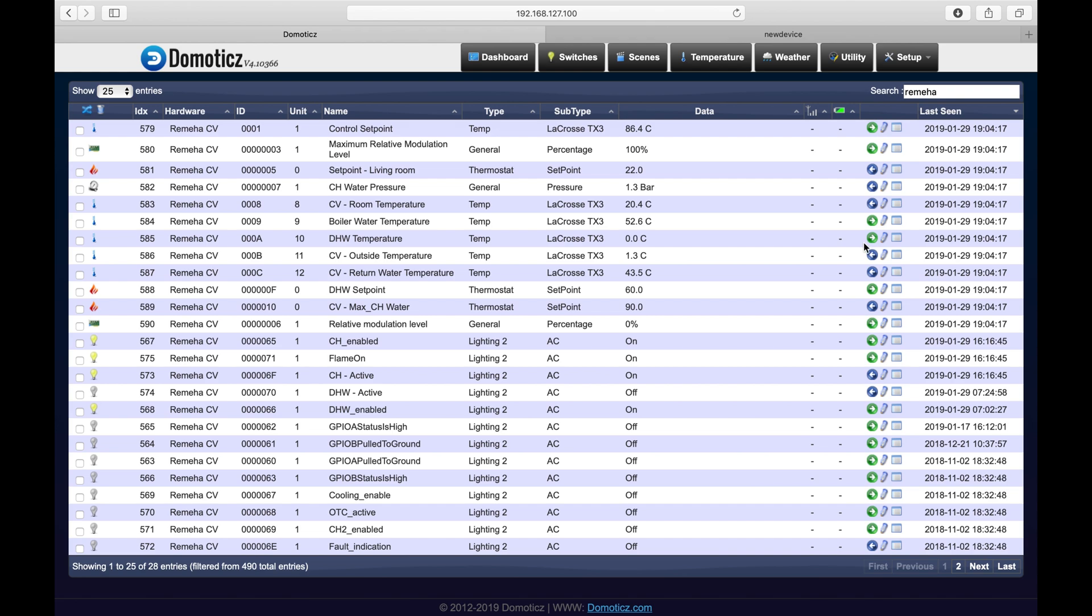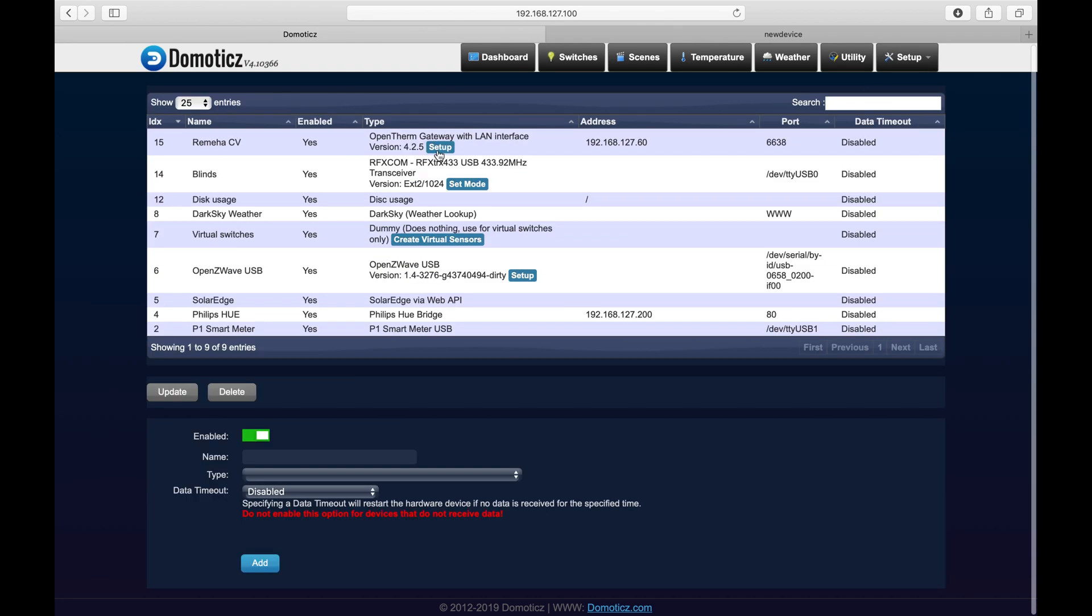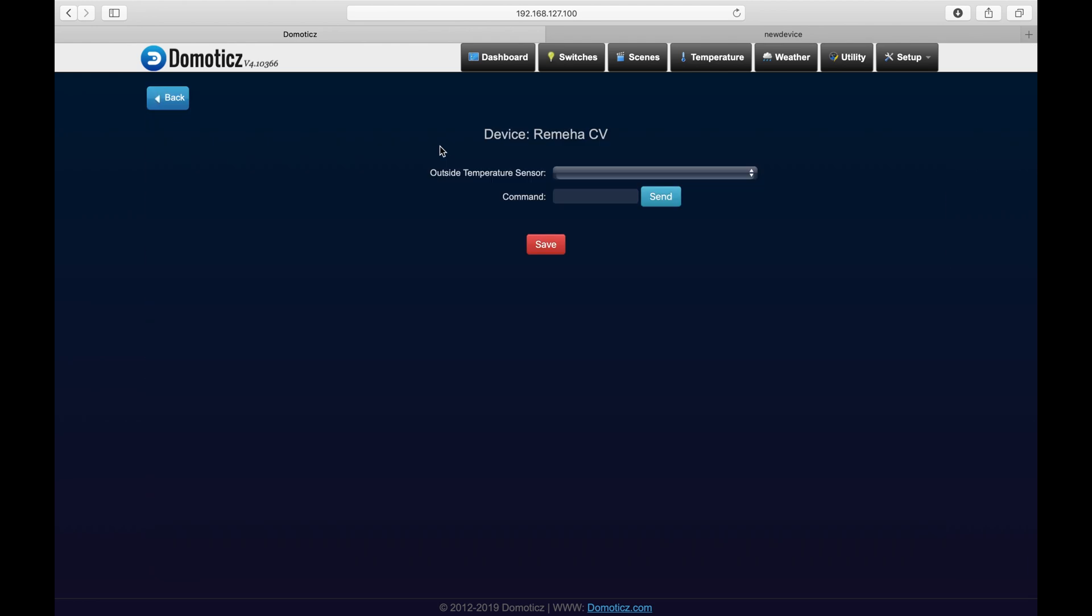Now, one of the devices is the return temperature value. By default, it is not activated. However, you can activate it by putting in a command. By going to Setup Hardware, go to your OpenTherm Gateway and press the Setup button.